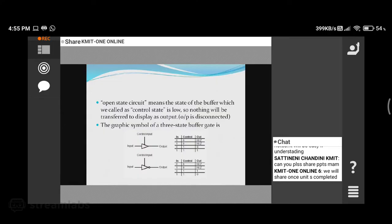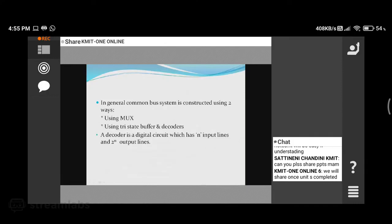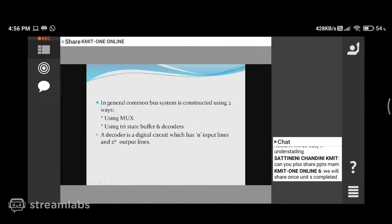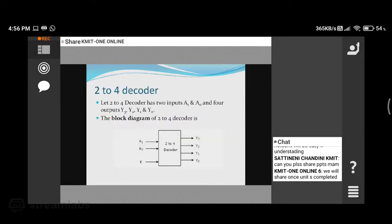A combination of a tri-state buffer and a decoder is used for the construction of a common bus system. There are two ways of constructing the common bus system: one way is using multiplexers, which we have already seen. The second way is using the tri-state buffer. In a multiplexer, two-power-n inputs are given and one output comes out. In a decoder, there are multiple outputs.